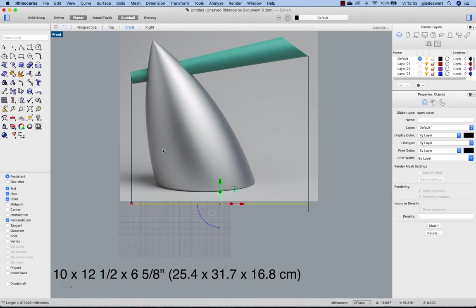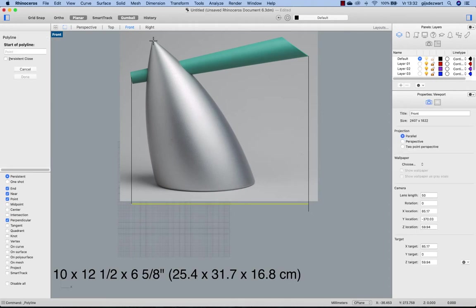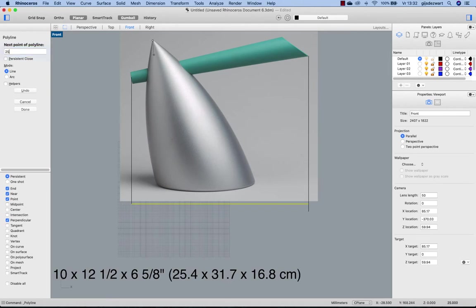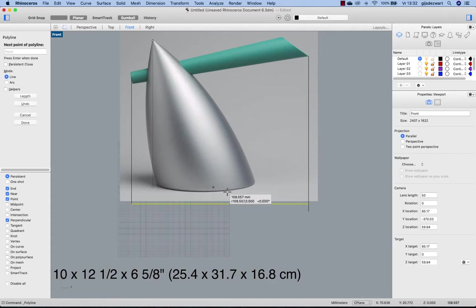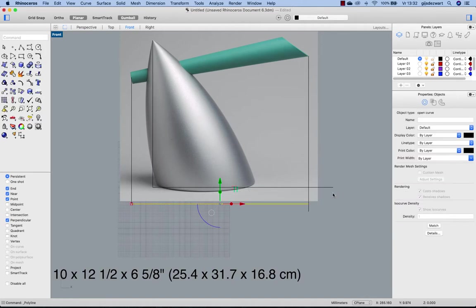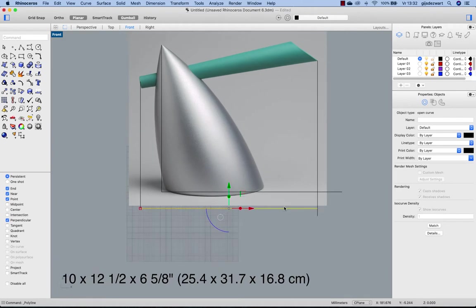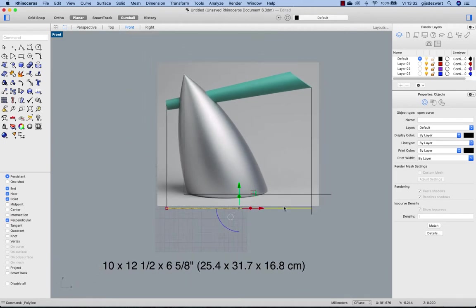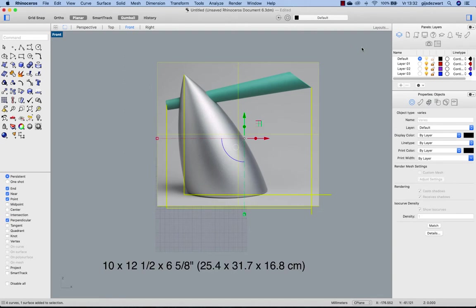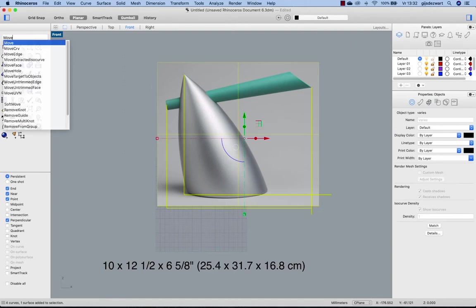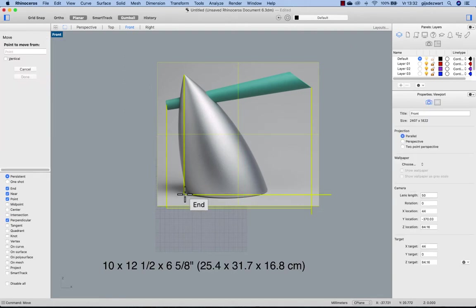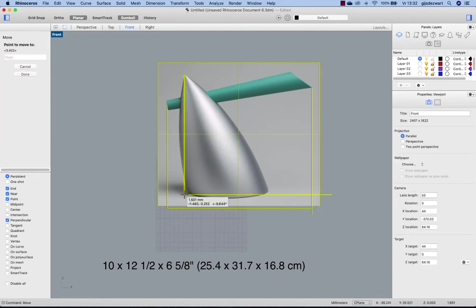You can also check the other dimension, the height of the kettle. So from here to down should be 254. Since we are looking at the kettle in a bit of perspective, we cannot be really accurate, but I think it's fairly well like this. So let's move everything from this point here to zero.